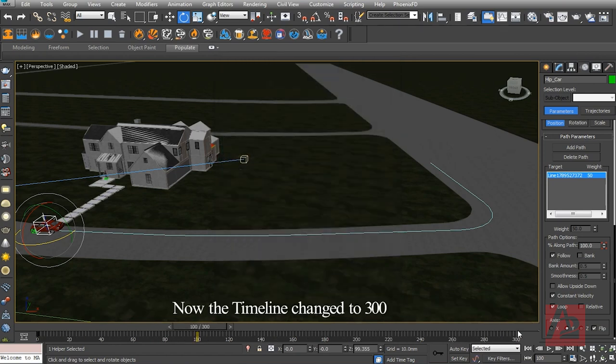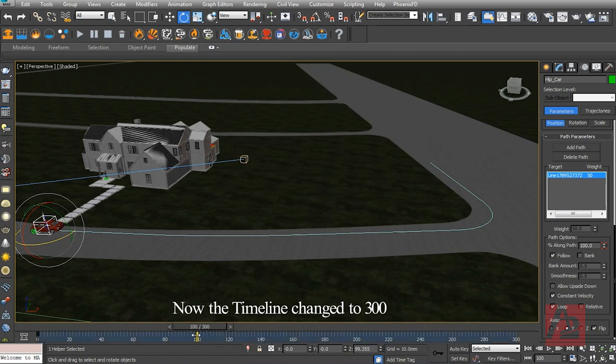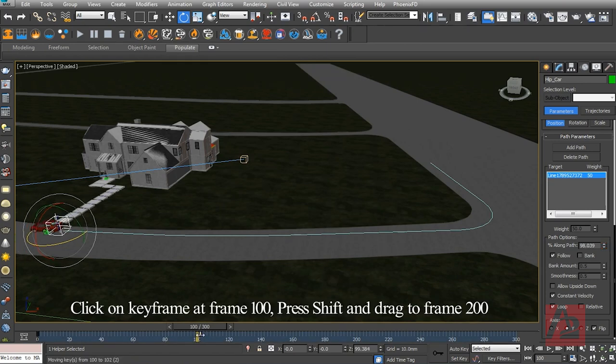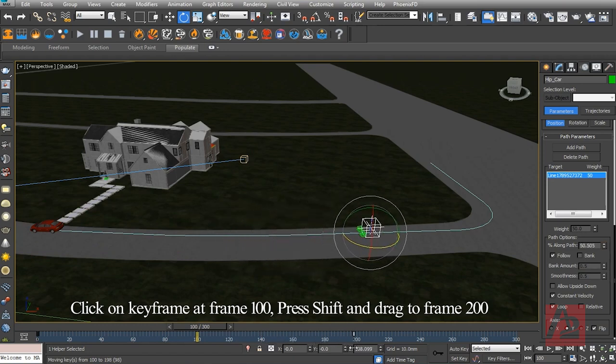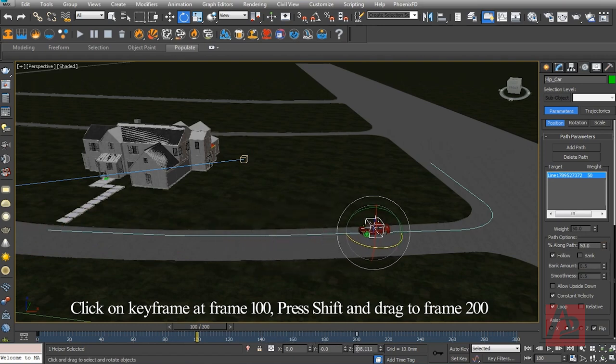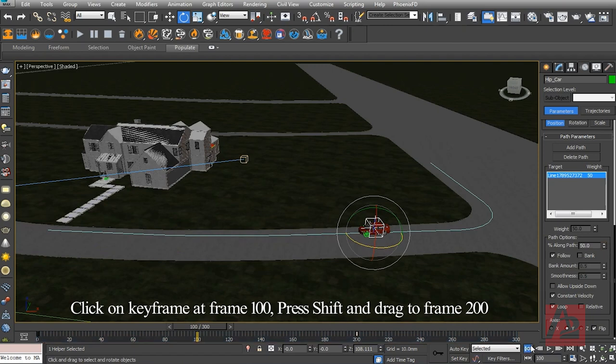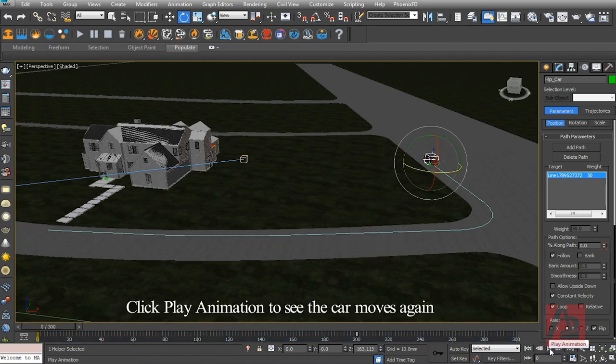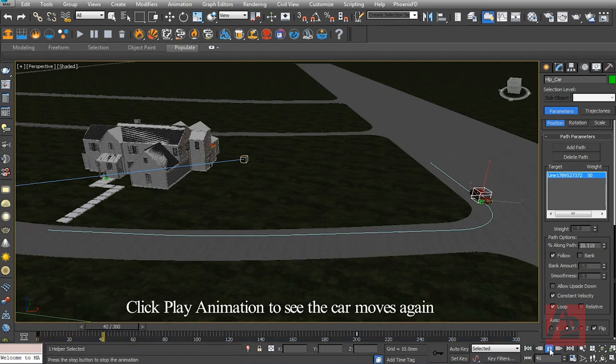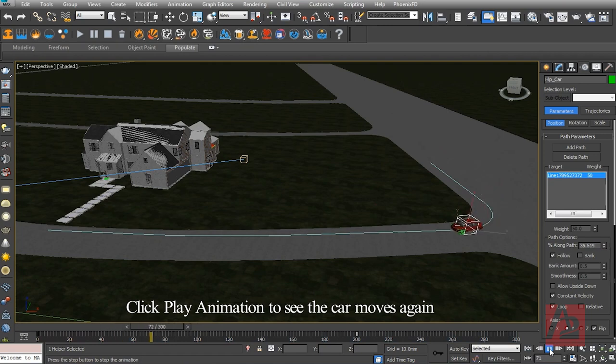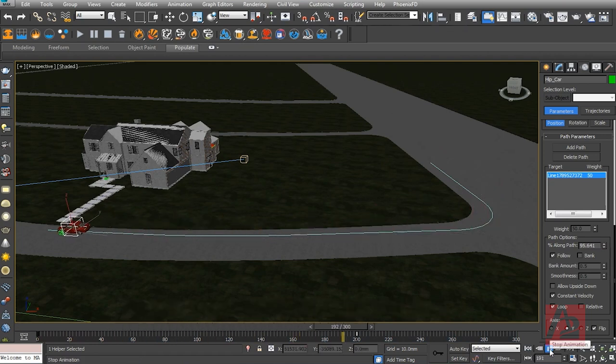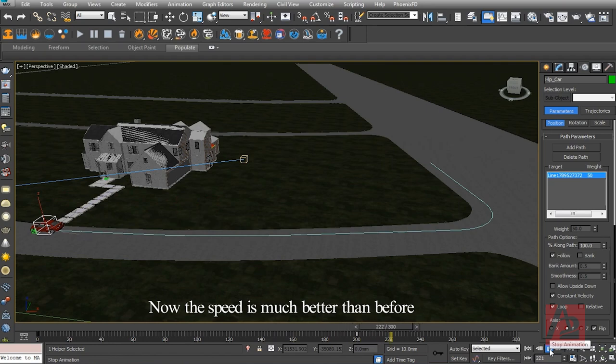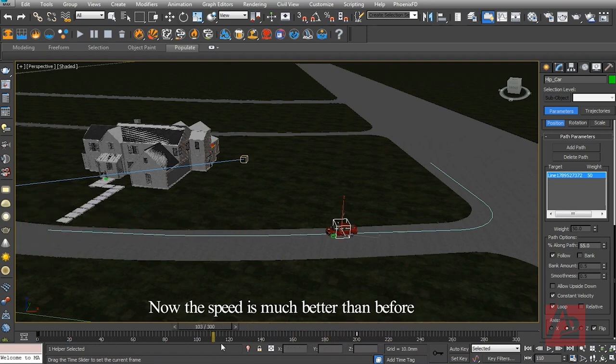Now the timeline changed to 300. Click on Key Frame at 100, press Shift and drag the frame to 200. Click Play Animation to see the car move again. Now the speed is much better than before.